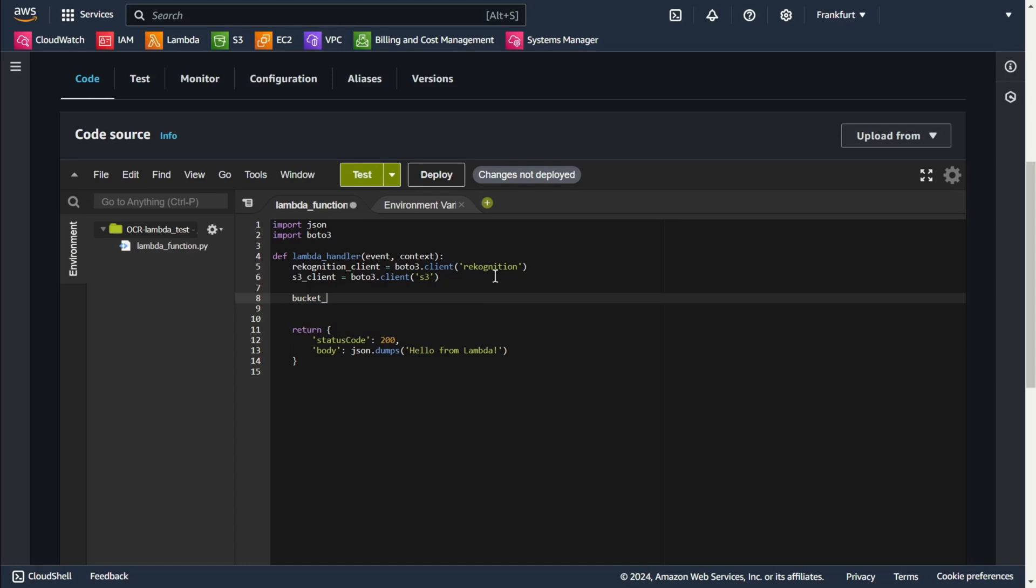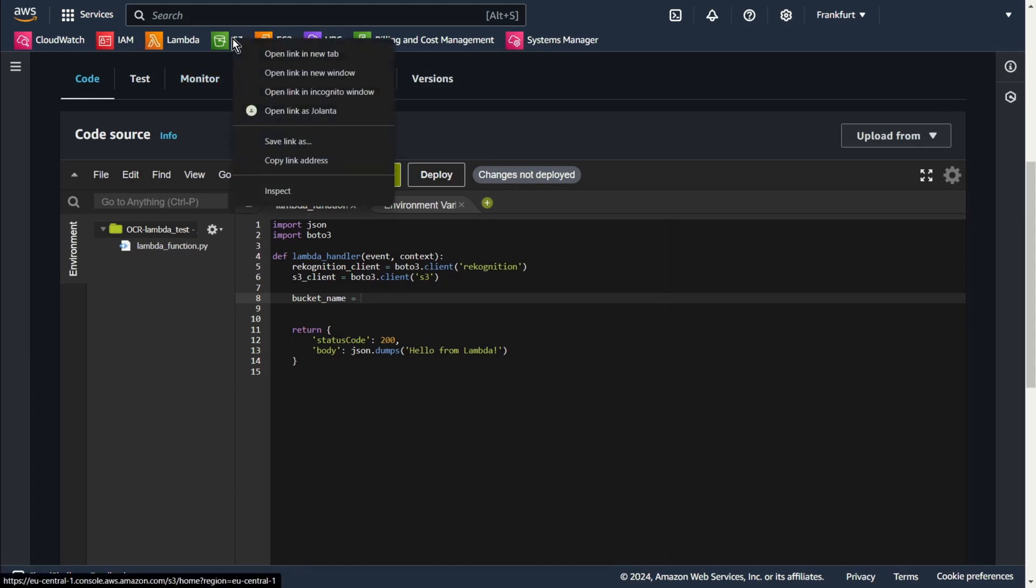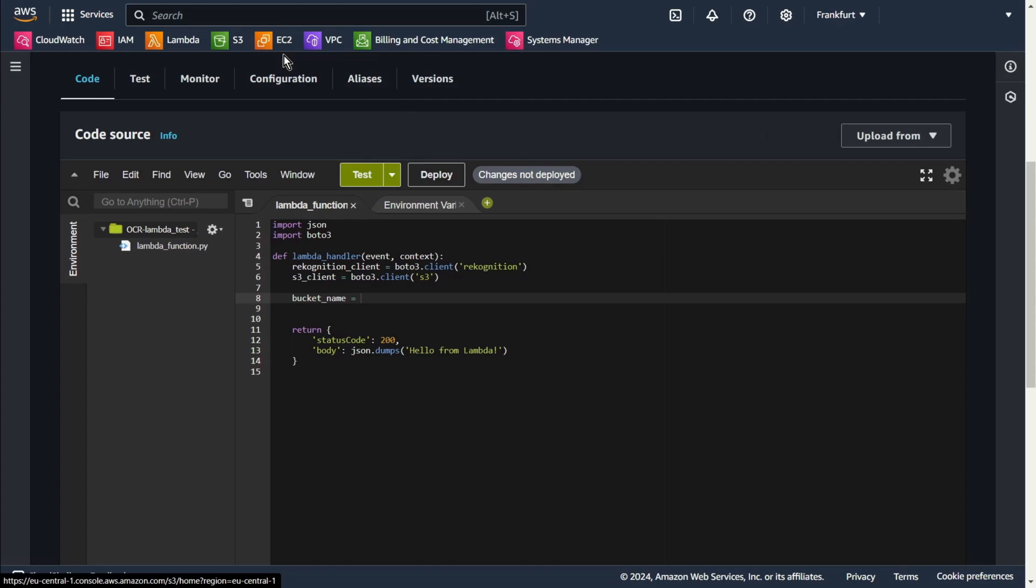Here I define the S3 bucket name and the image file that will be processed. The image contains the text that we want to extract. Of course you should use your bucket name and object key name.